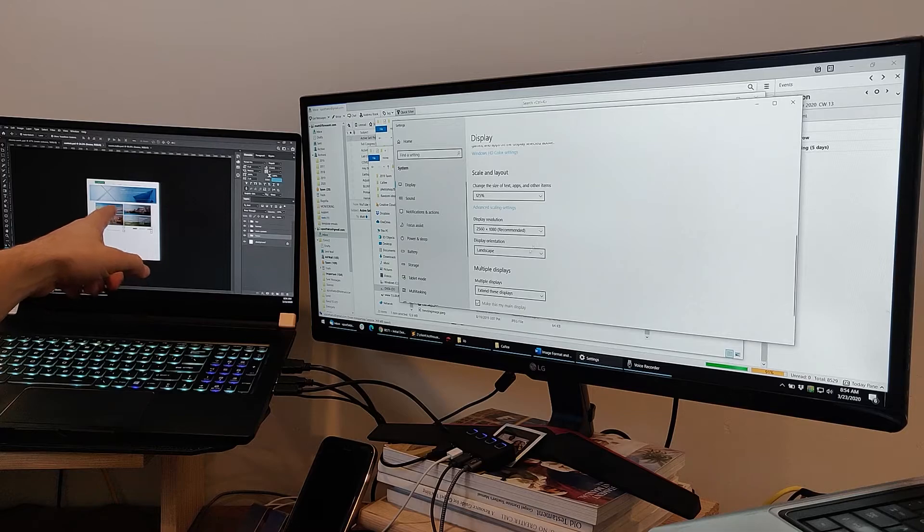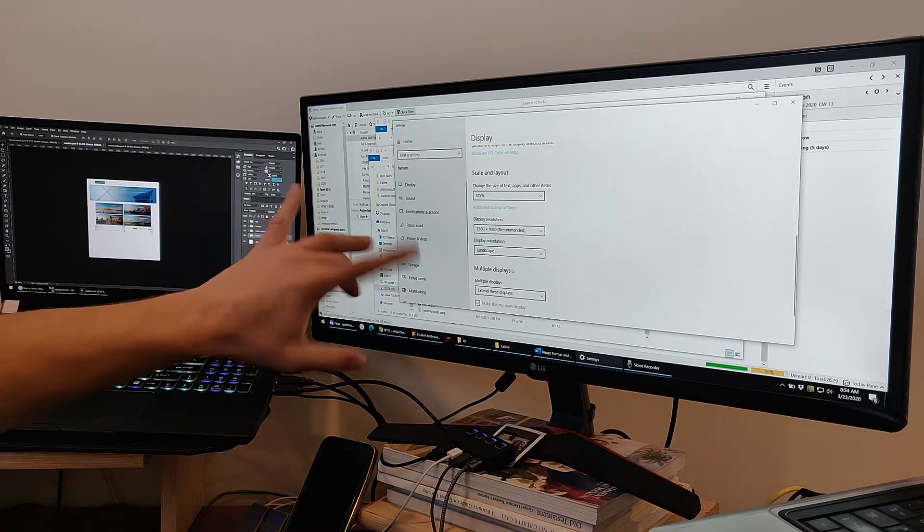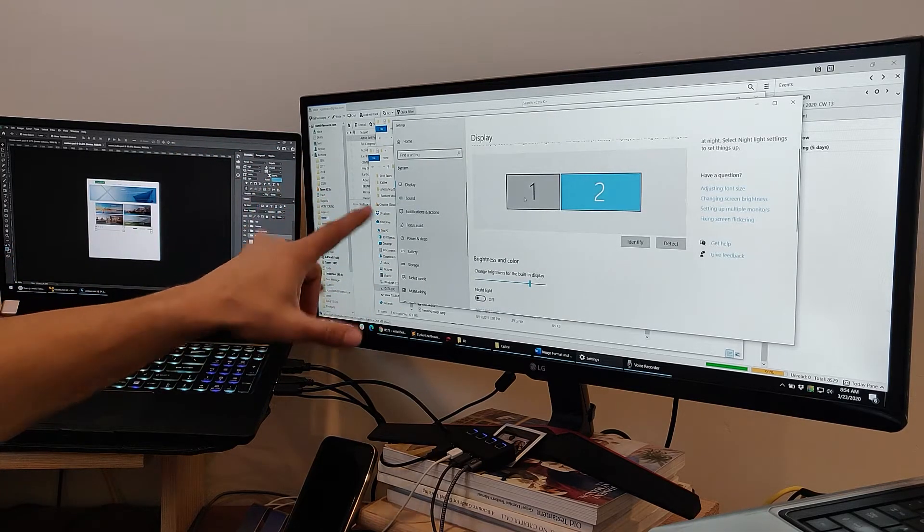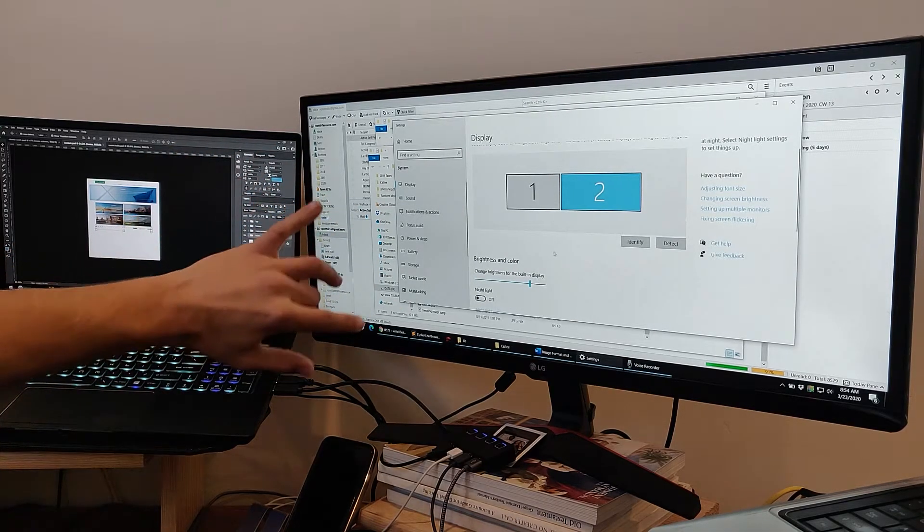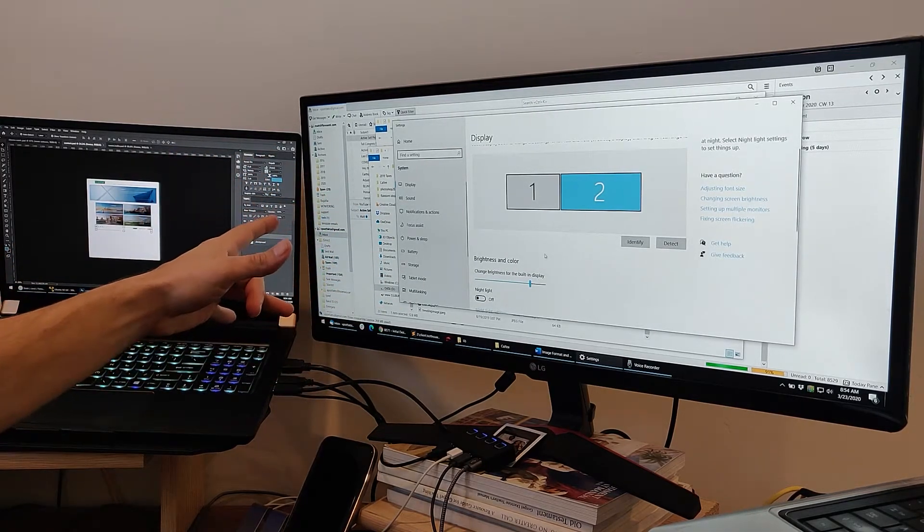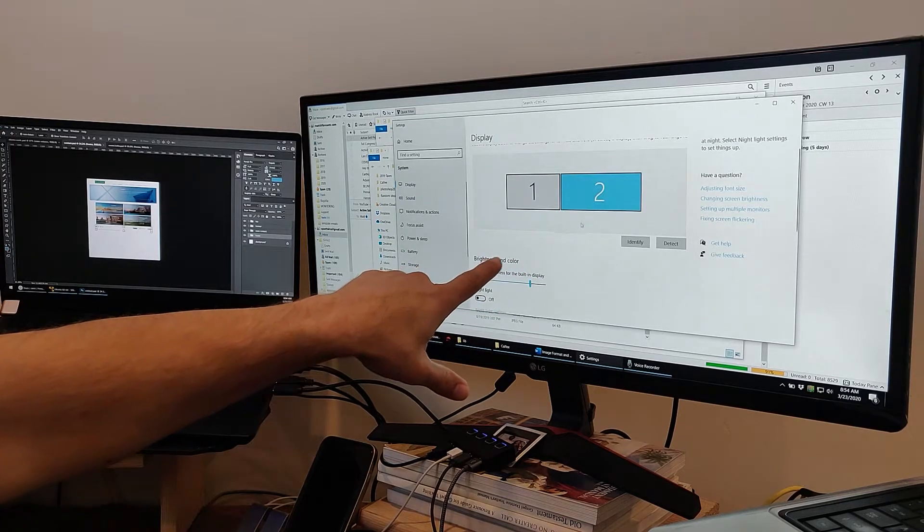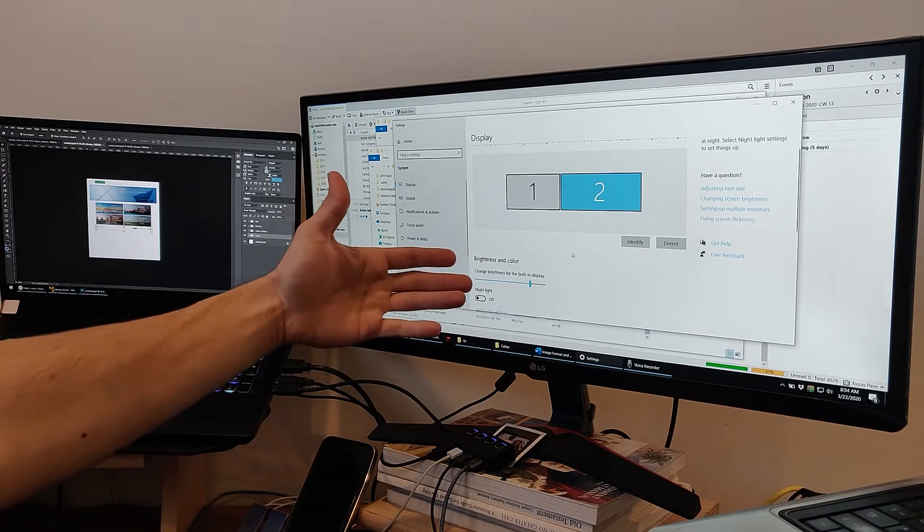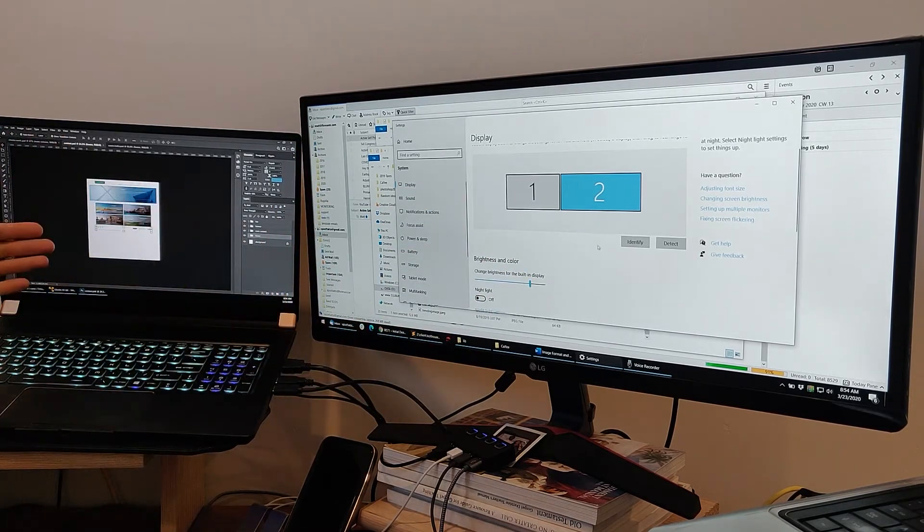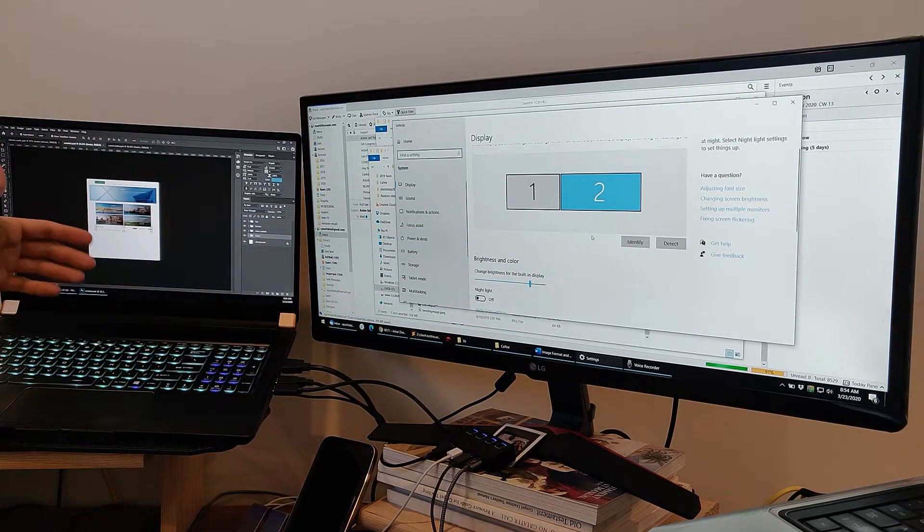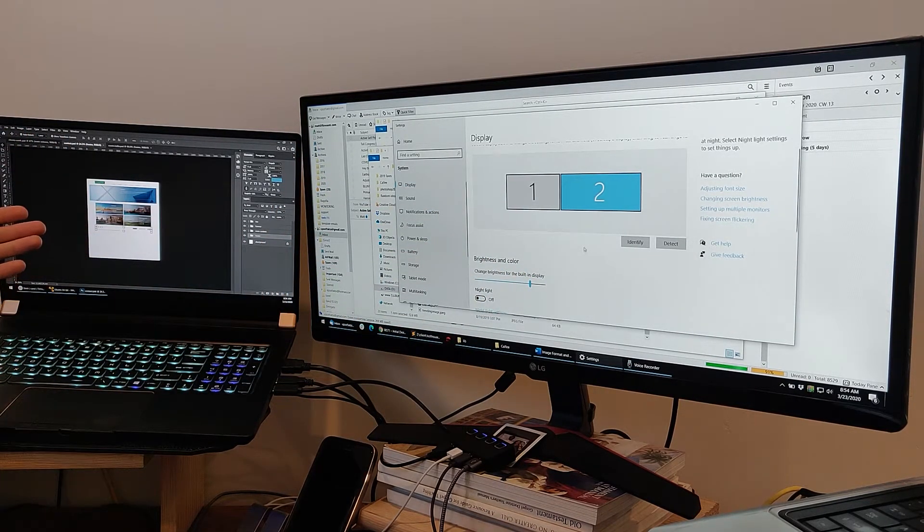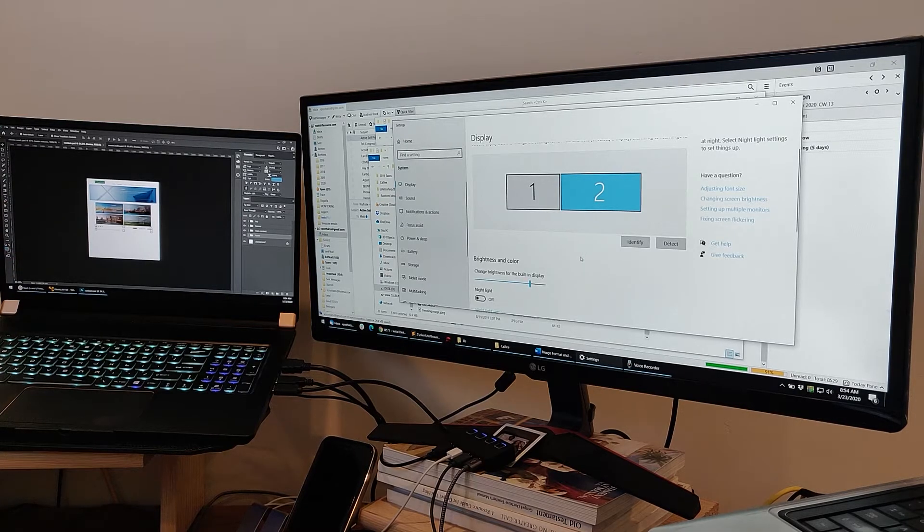If I set this as the main display, if I swap this up, then the problem is reversed. Whatever I open on this screen has the problem. Whatever I open on this screen, it's fine. There is no issue.